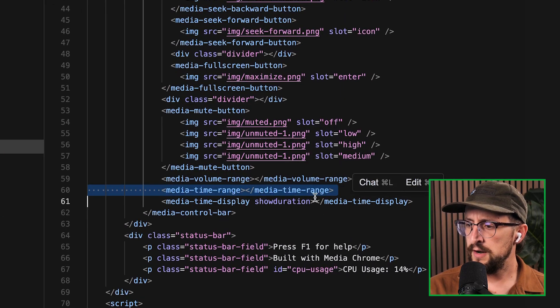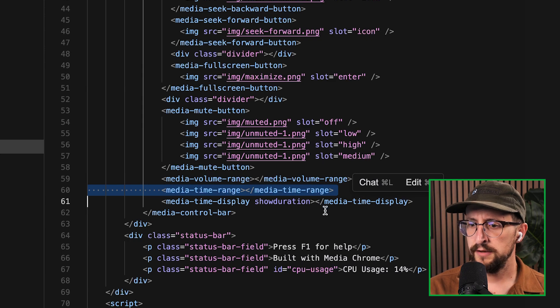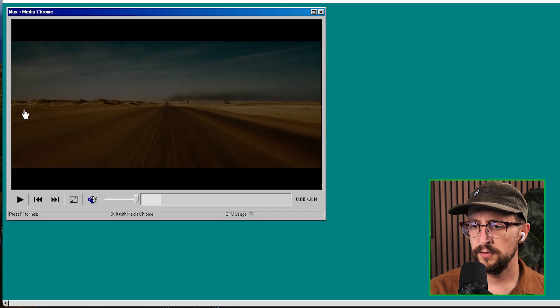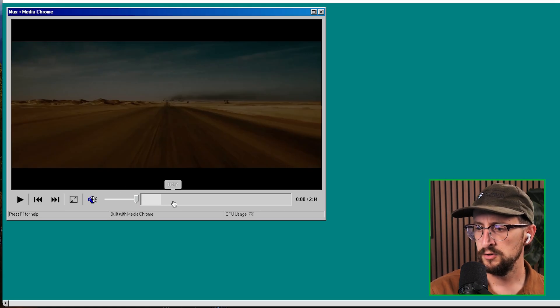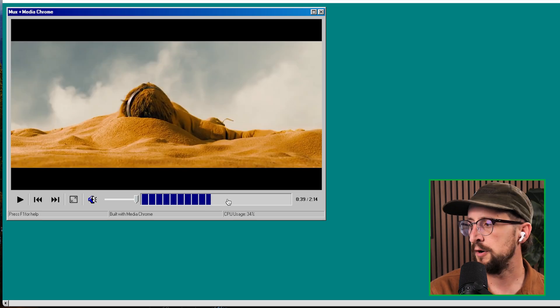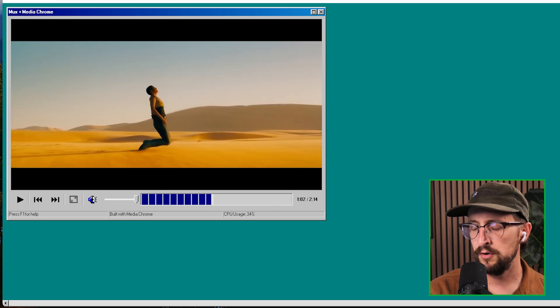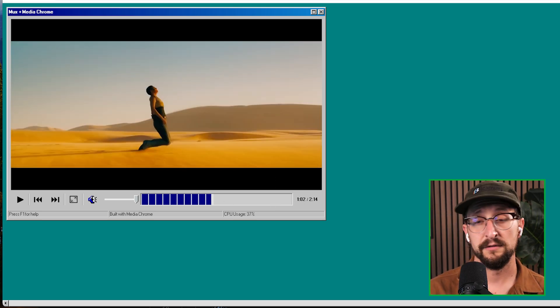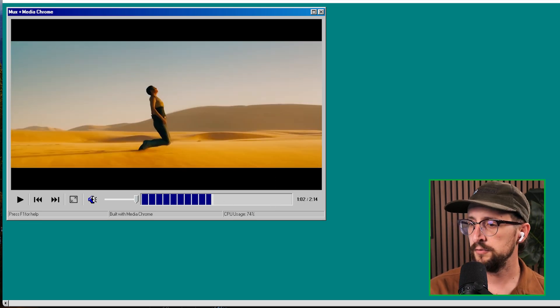Same goes for the time range. So we have this media time range in place. And the way that it's customized from like a modern looking time range to this old school progress bar is still all through CSS and CSS variables.